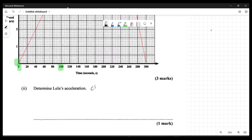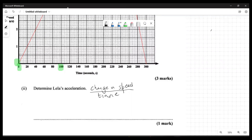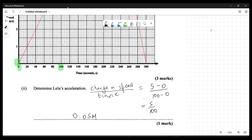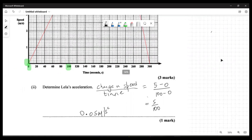The acceleration equals the gradient of that line: change in speed over change in time, which is (5 − 0) / (100 − 0) = 5/100 = 0.05 meters per second squared. So Leila's acceleration is 0.05 m/s².